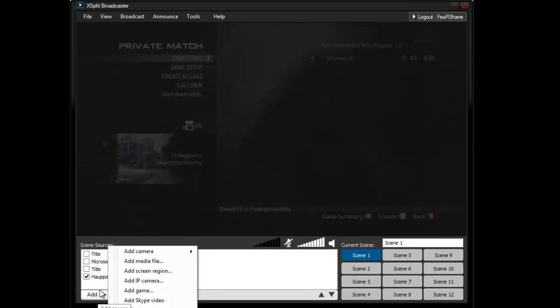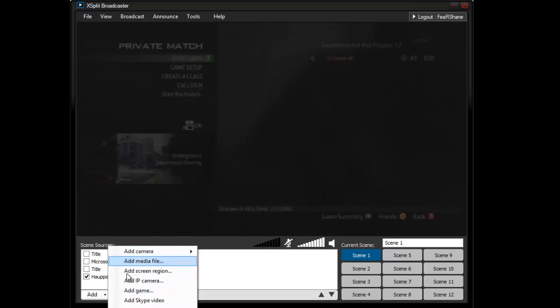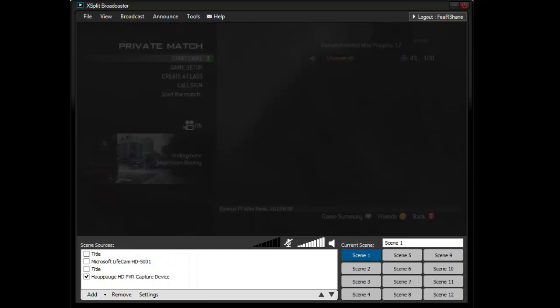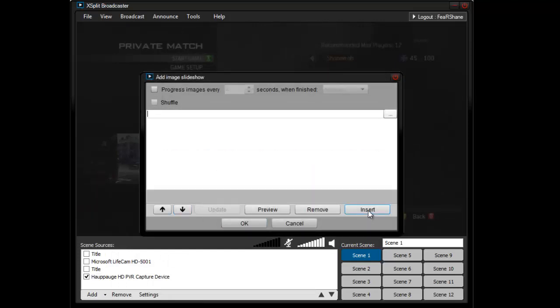For pictures, for a webcam, all you do is go to add, add camera, and select your webcam. For pictures, you go to add, add image slideshow, and you're going to go to insert right here.